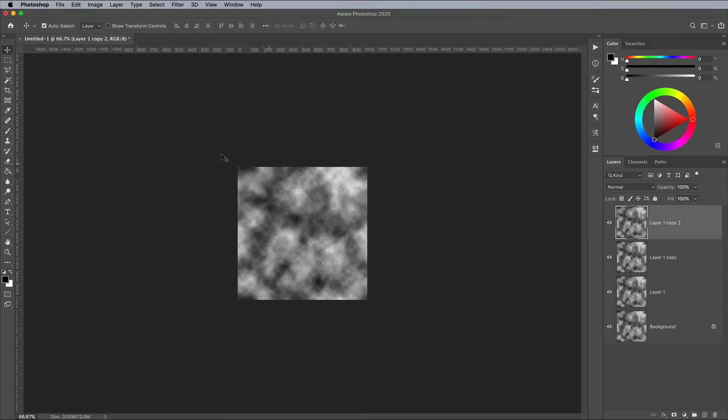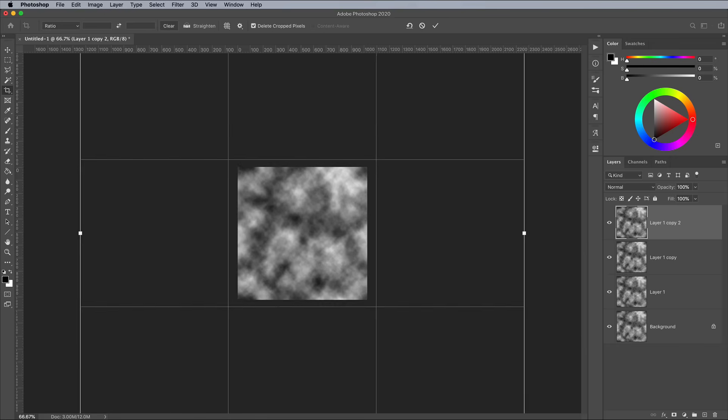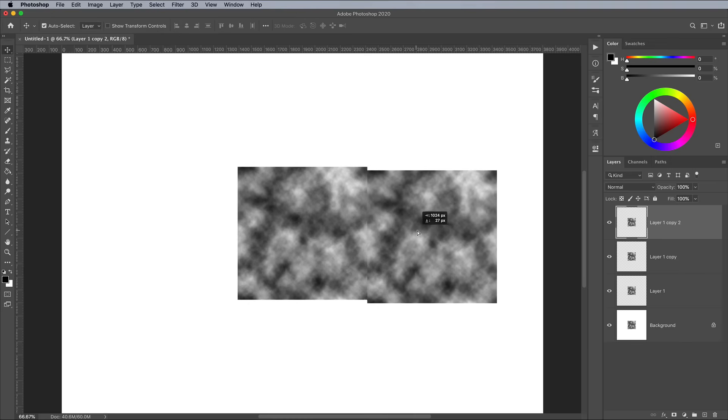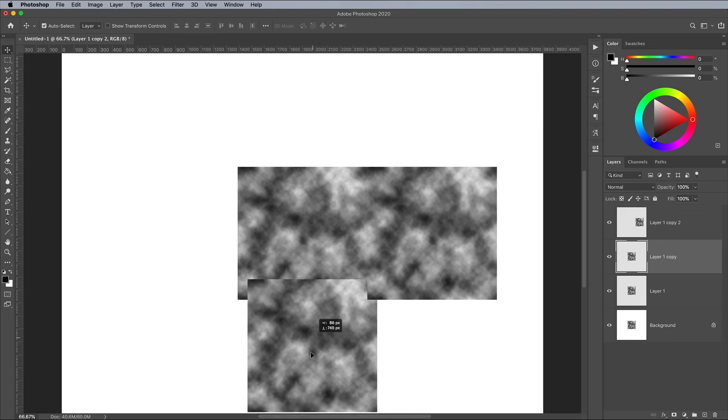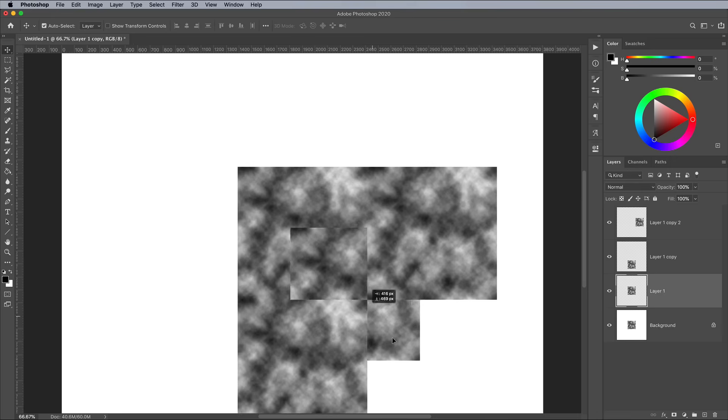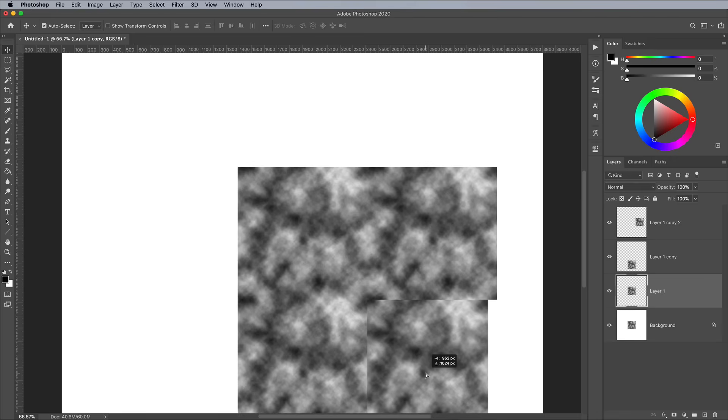Zoom out and use the Crop tool to enlarge the canvas. Click and drag each cloud layer to form a larger square. Here you can see how the original 1024 document allows the clouds to seamlessly repeat.